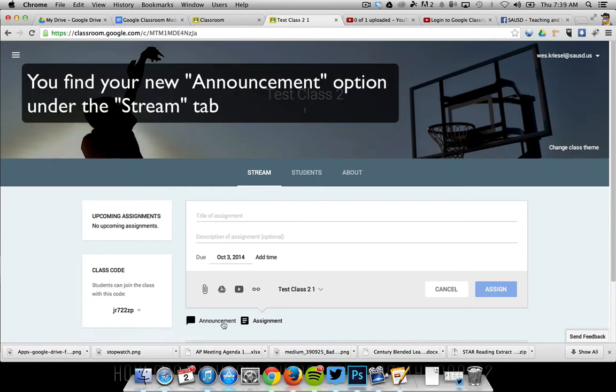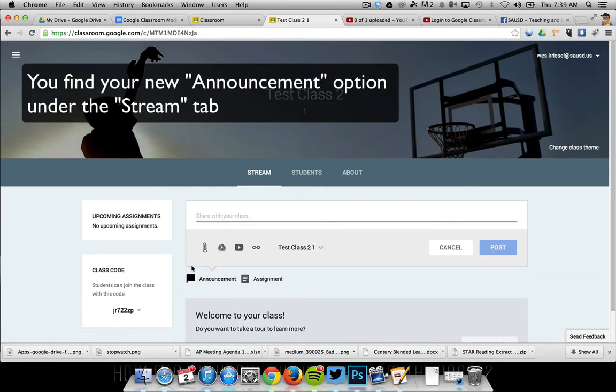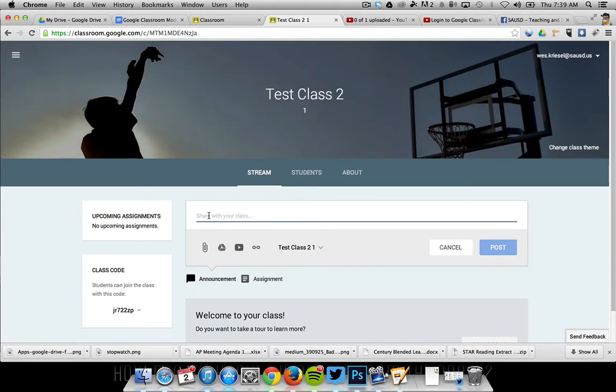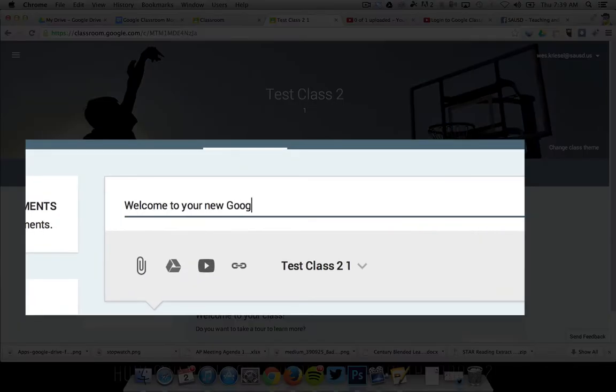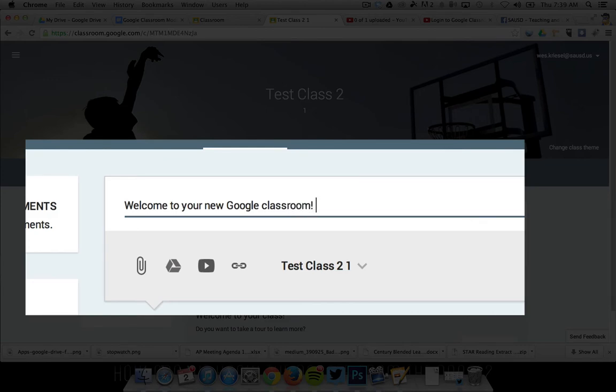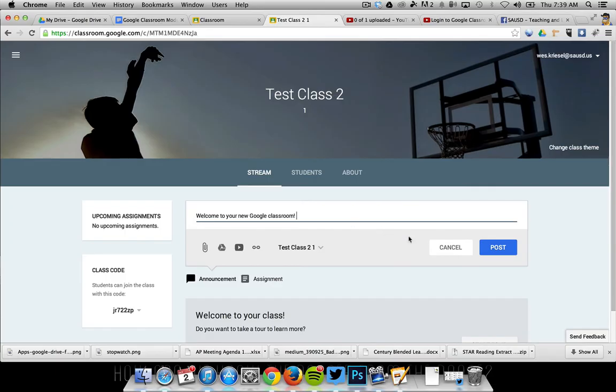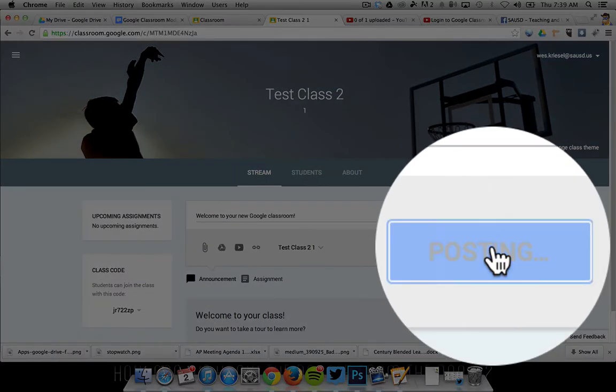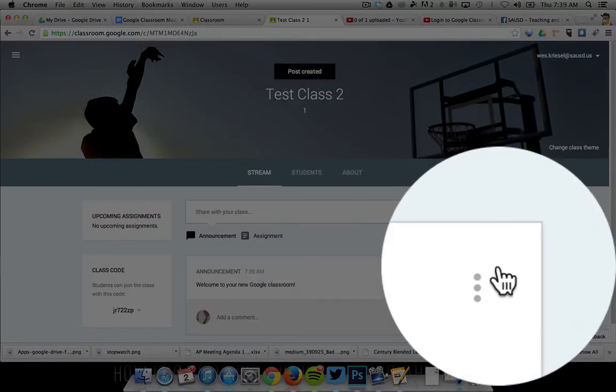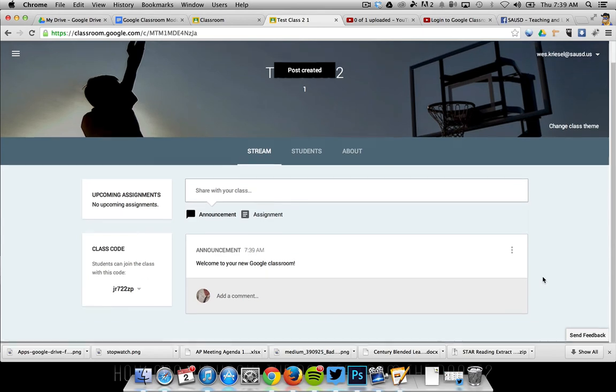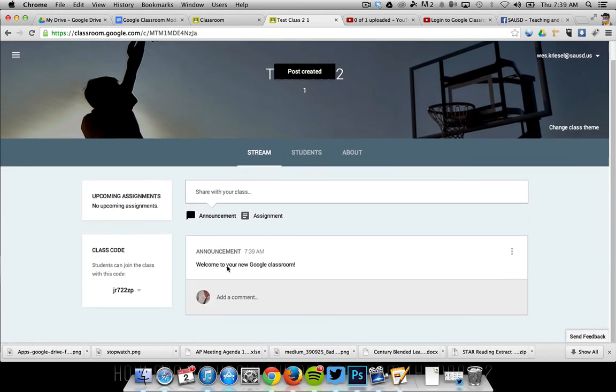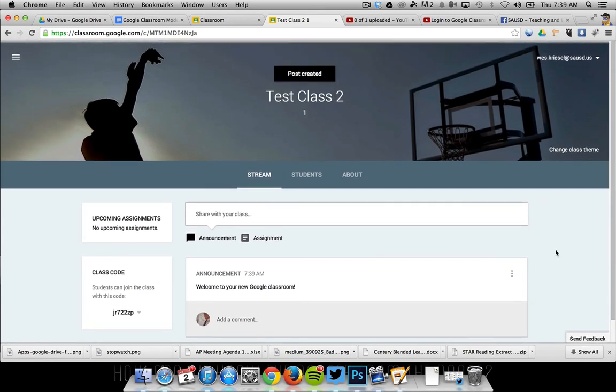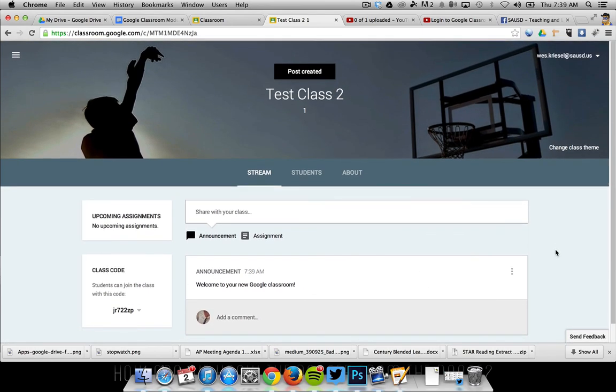So I can either put an assignment up or an announcement up. Because I want to welcome my students to the class, I'm going to say 'Welcome to your new Google Classroom,' and I'm just going to post that. That is an announcement that students will see when they log into my class when I add them, and we'll go over that step later.